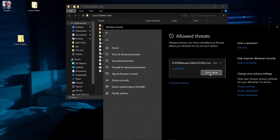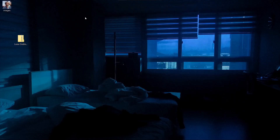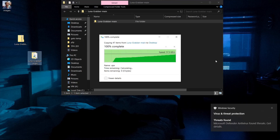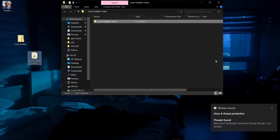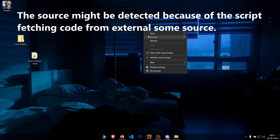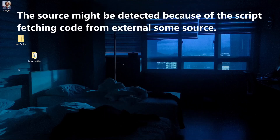I had previously allowed this threat, so the antivirus wasn't flagging it. We're going to remove that exception and extract the archive again. And there we go — the thing is detected. Even the source code is detected. If the source code is detected, how are you even going to work with this?